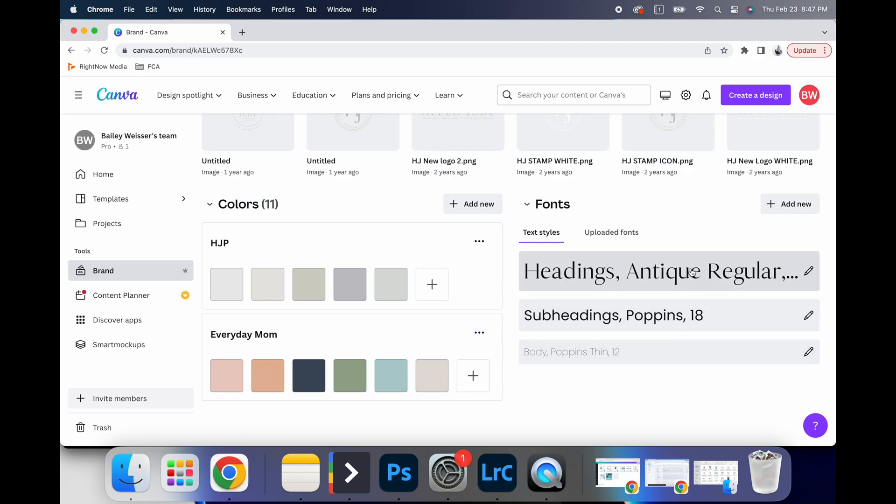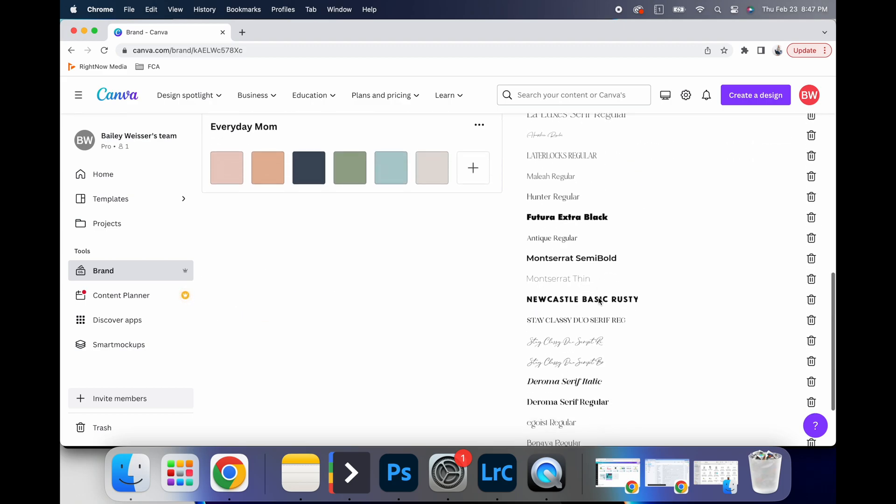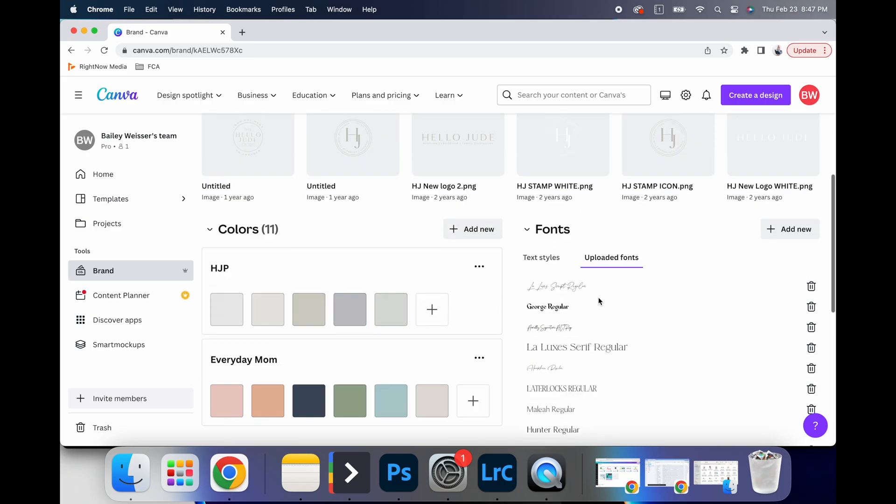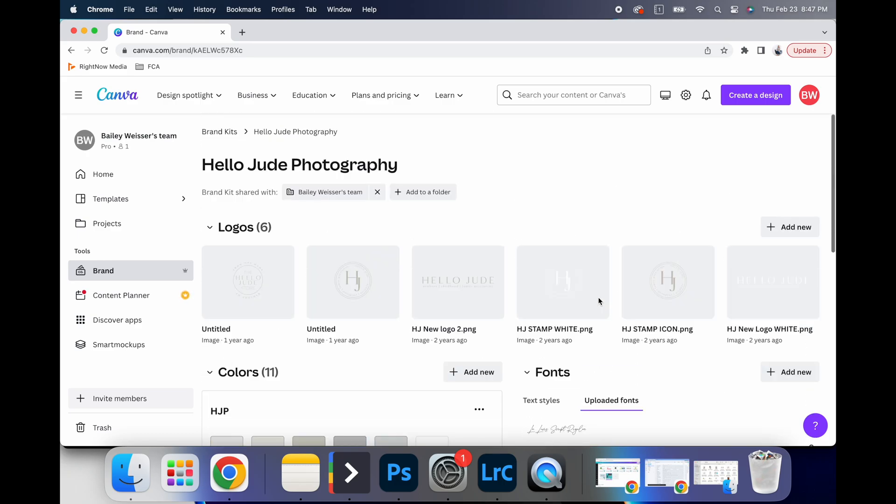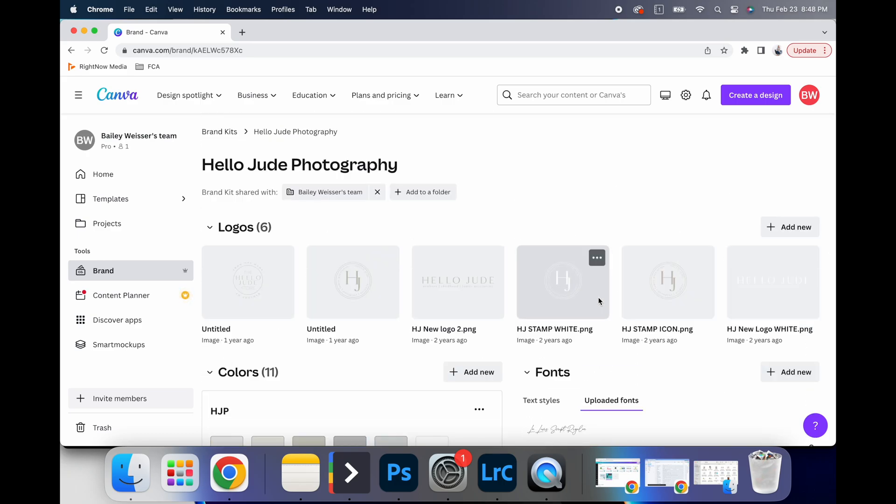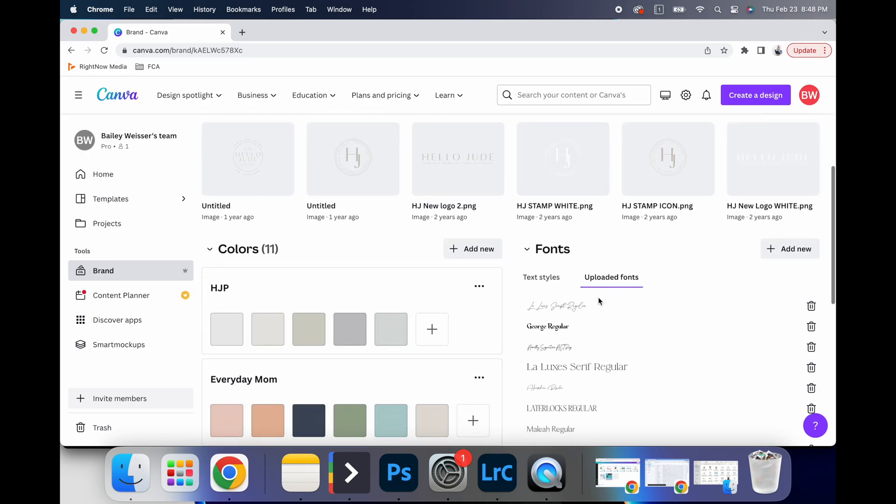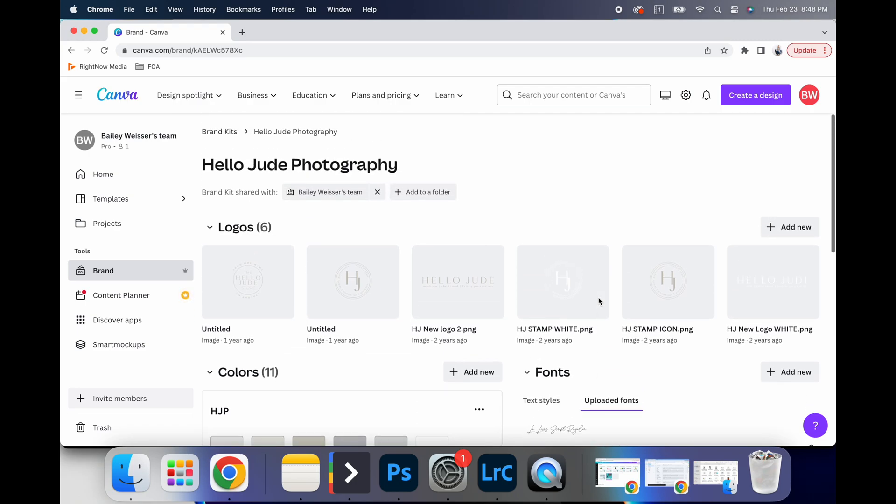And so anytime that I go to create a new graphic, when I use this brand kit, it automatically knows my brand colors, my brand fonts, and I can upload my own fonts. And so I've uploaded a lot over the years, just things that I've done with different projects.